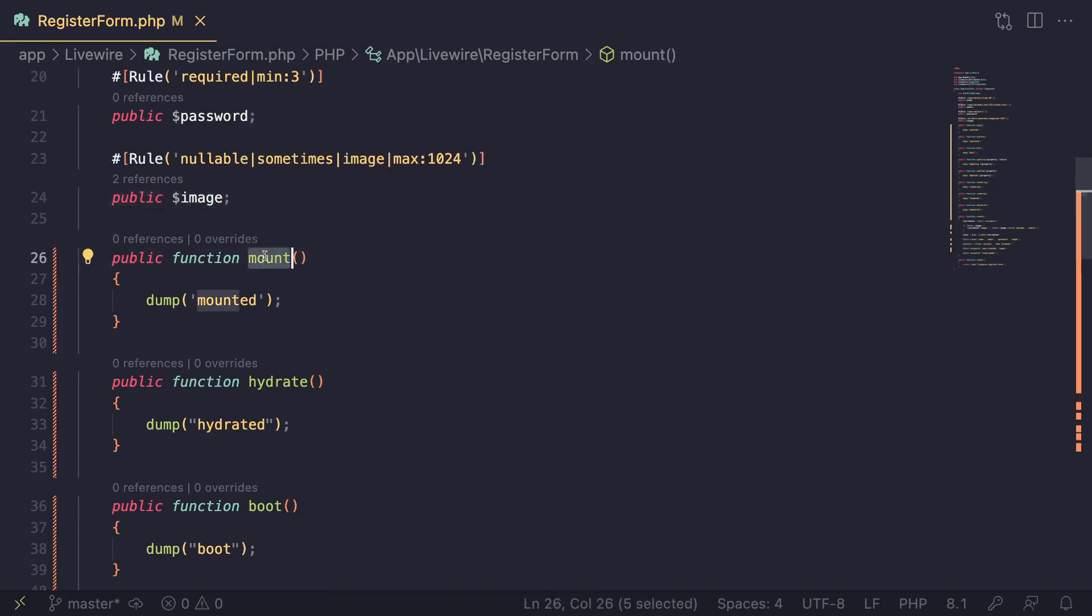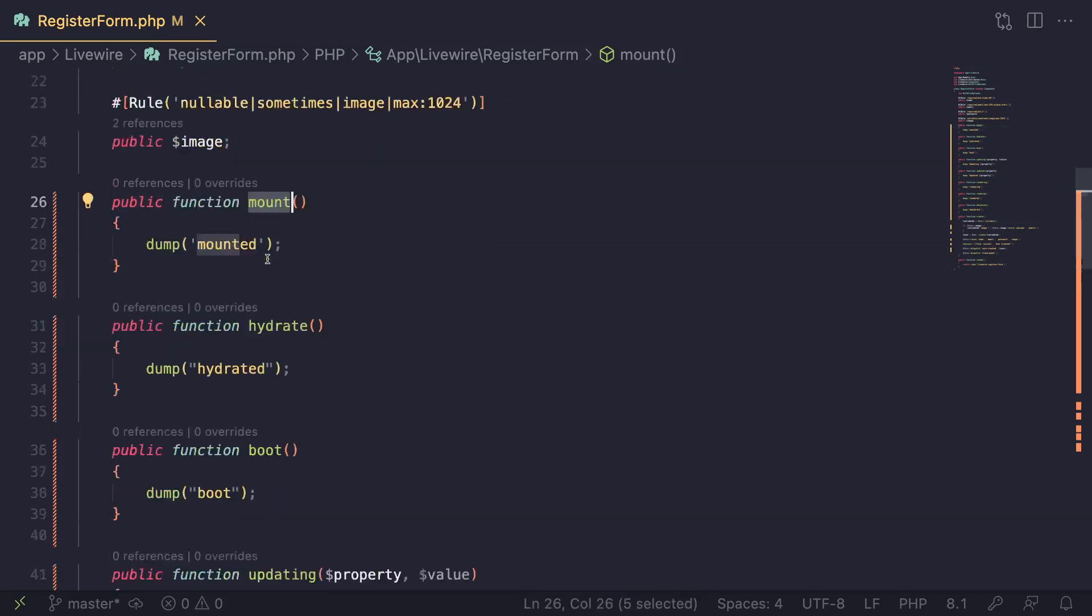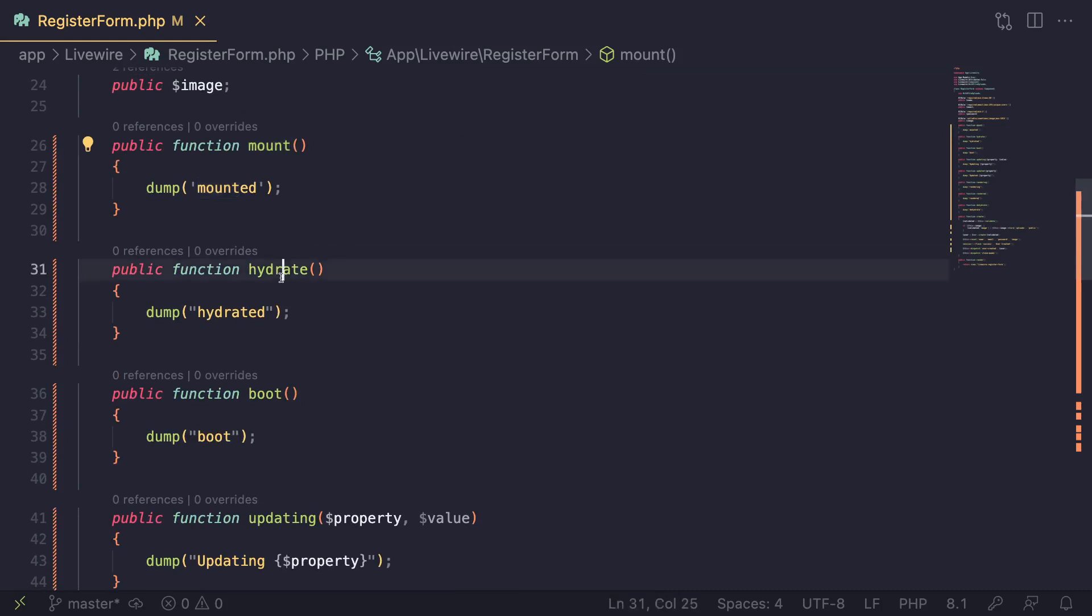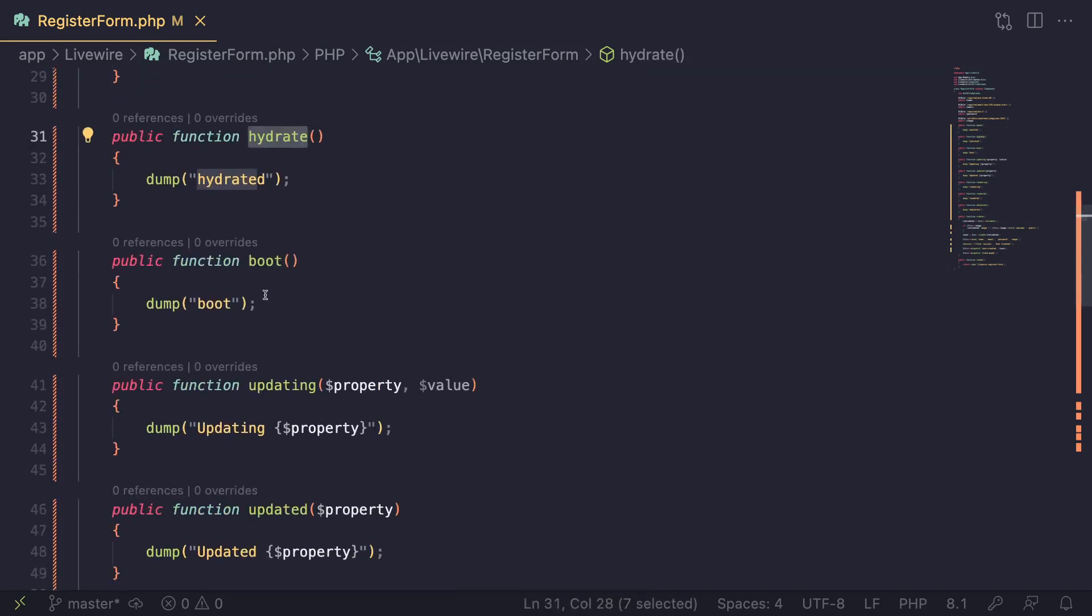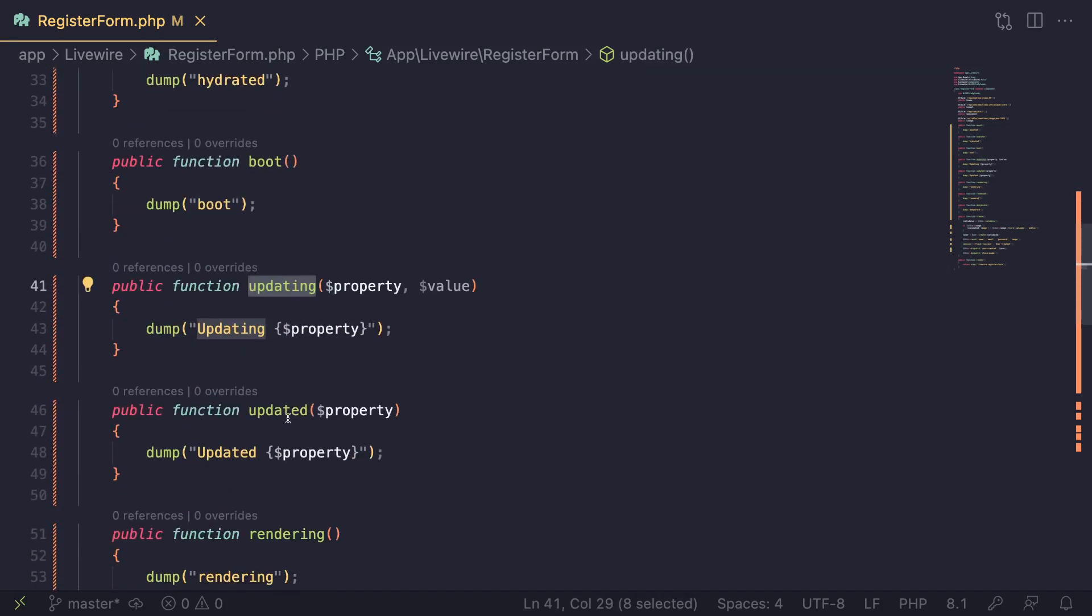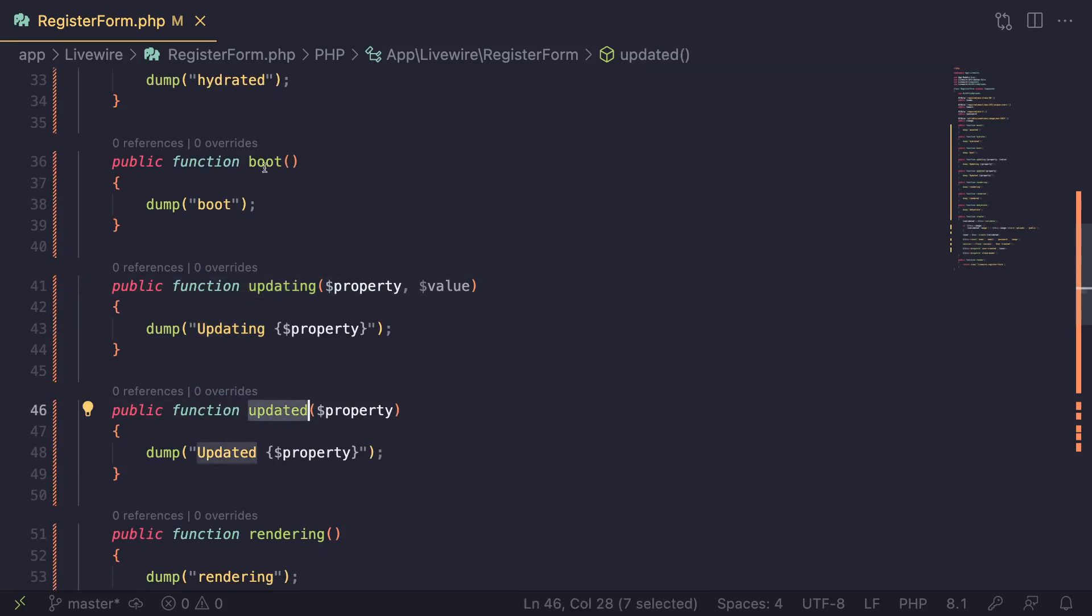If you want to use mount, we already covered how to use it, but basically just add a method called mount. If you want to use hydrate, just add this method of hydrate. Same for boot, updating, and updated.